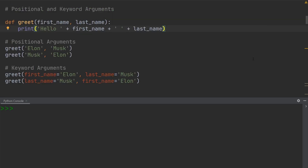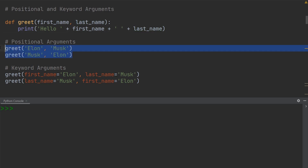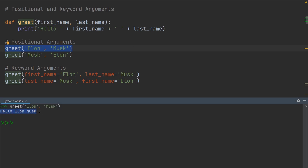In general, the difference between keyword and positional arguments should be pretty clear. Just to give you a brief example, over here I have the function greet, and it takes a first name and a last name and puts it into a sentence. The sentence says: hello, first name, space, last name. With positional arguments, as we have them in the function calls, the position of the arguments within the function call matters. If I execute this highlighted line of code, you can see it prints out hello, Elon Musk.